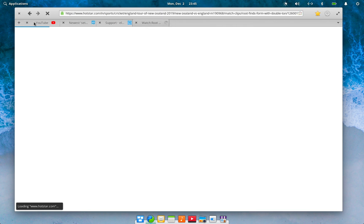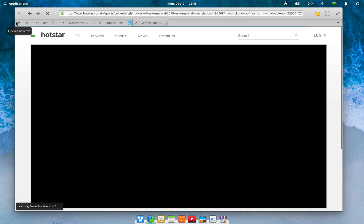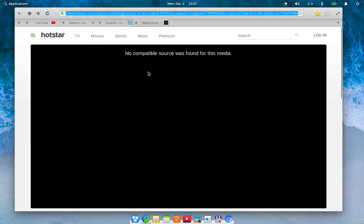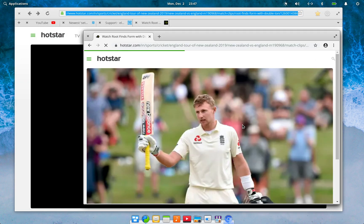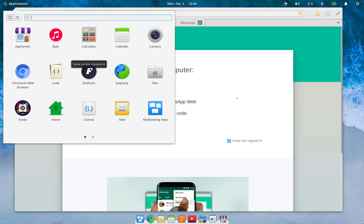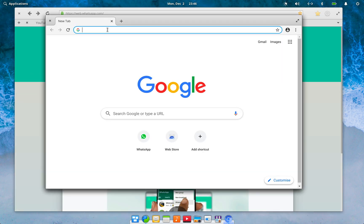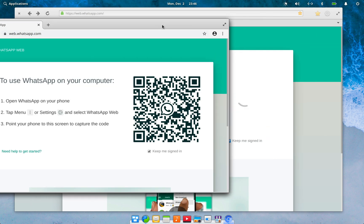The other thing I do not like about elementary is their default web browser, Epiphany. It's quite heavy and memory hungry — if you open five tabs it gets super slow. It also doesn't load some web elements properly. For example, on the WhatsApp web login page the QR code never loads. However, this page works perfectly fine in Chromium.